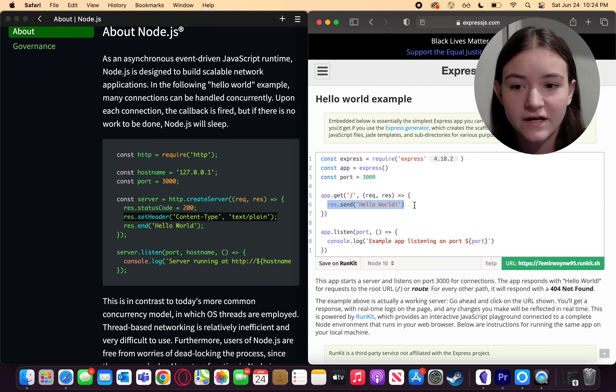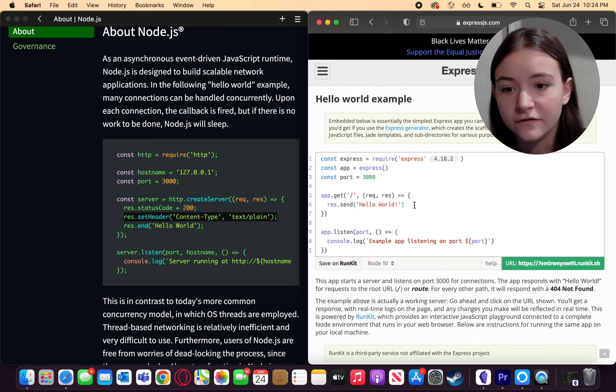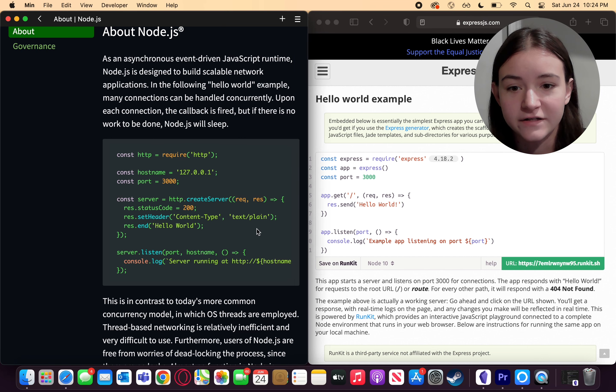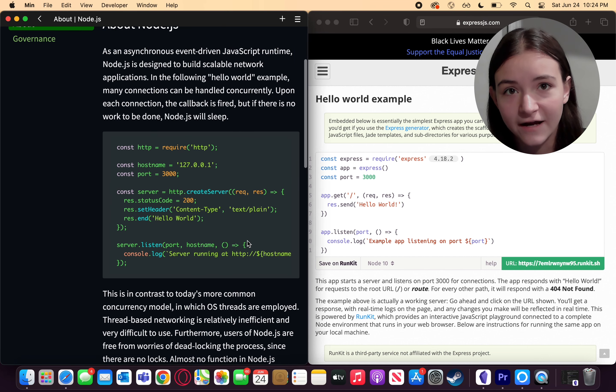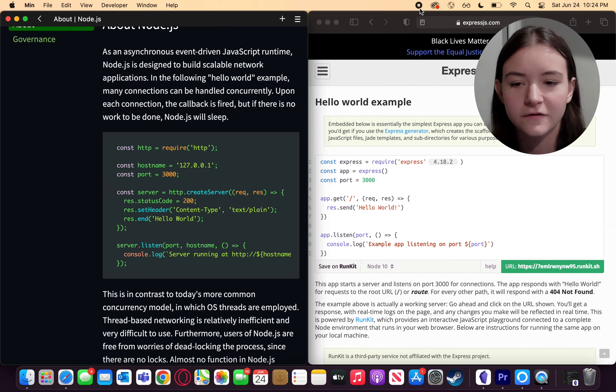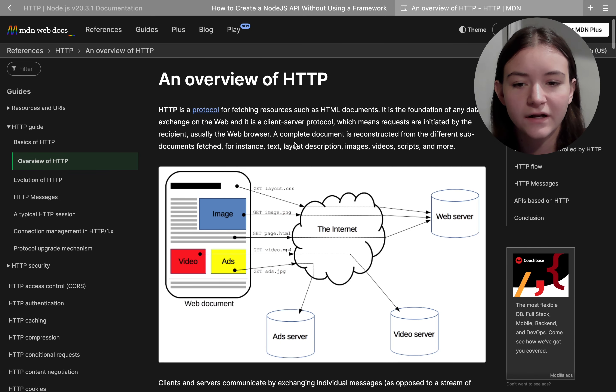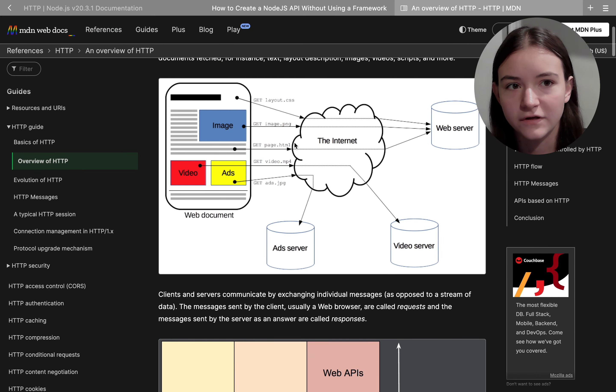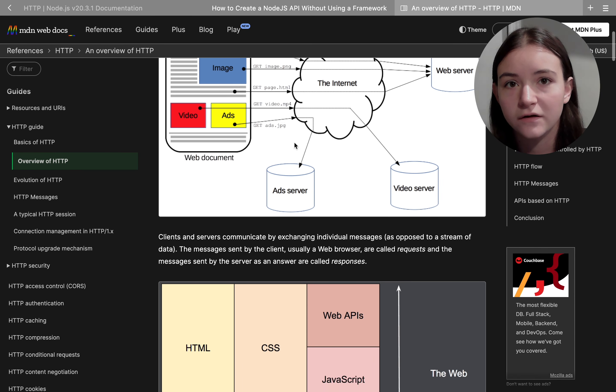So res.send in Express is equivalent to res.set header and then setting the content type to text in just plain Node. This means you need to have a deeper understanding of the HTTP protocol if you're not using Express.